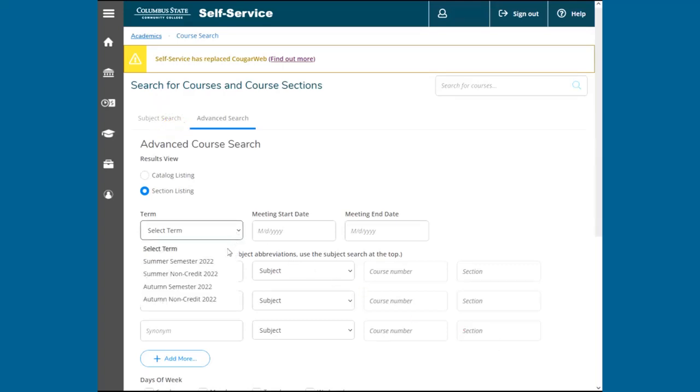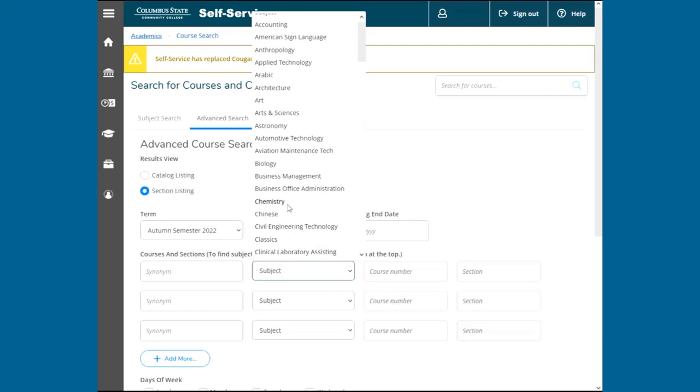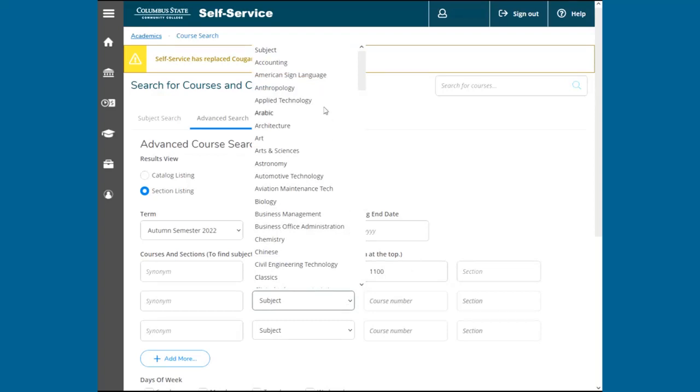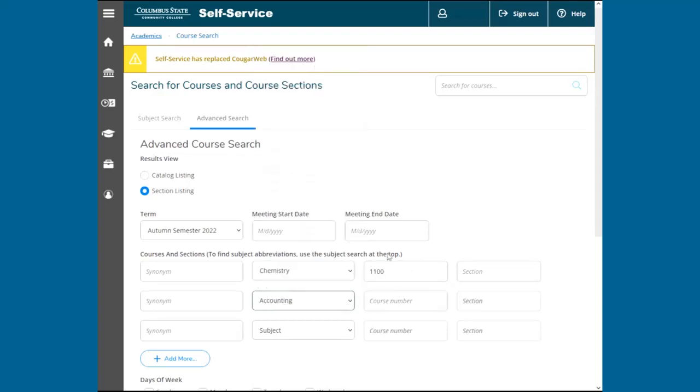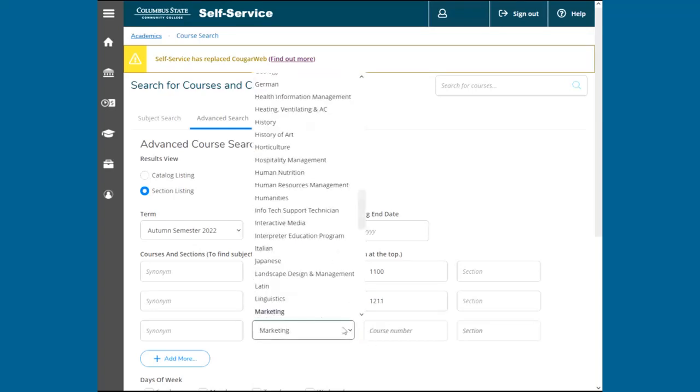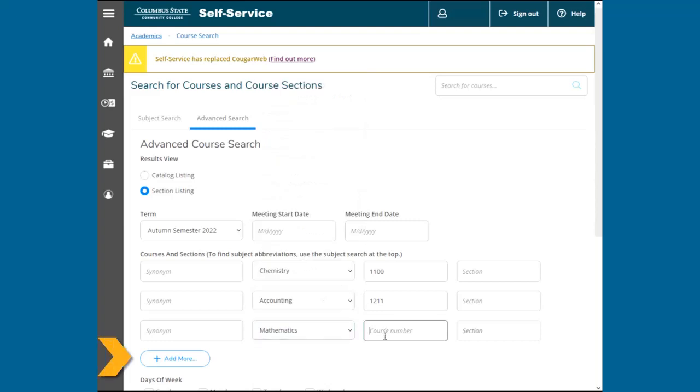In Advanced Search, select the term you wish to register. Then select the subject and enter the course number. If you are unsure of the course number, you can leave this field blank to search all available courses within that subject. If you are registering for more than three classes, click Add More.